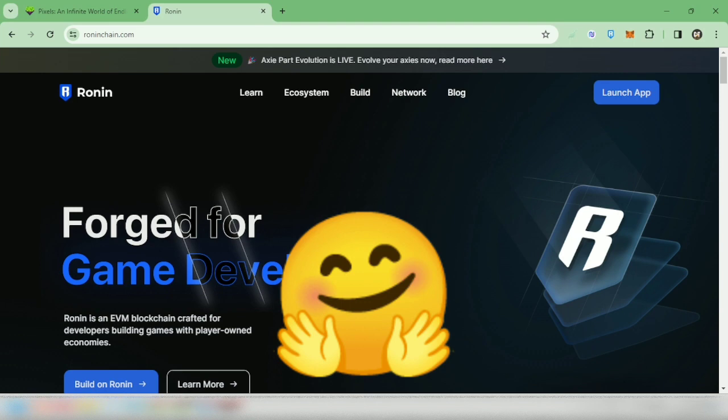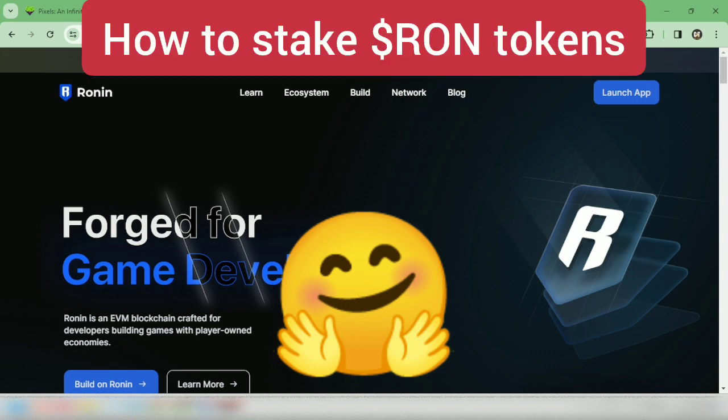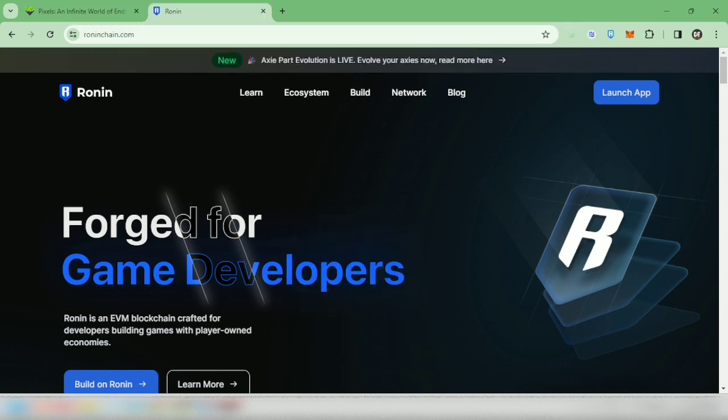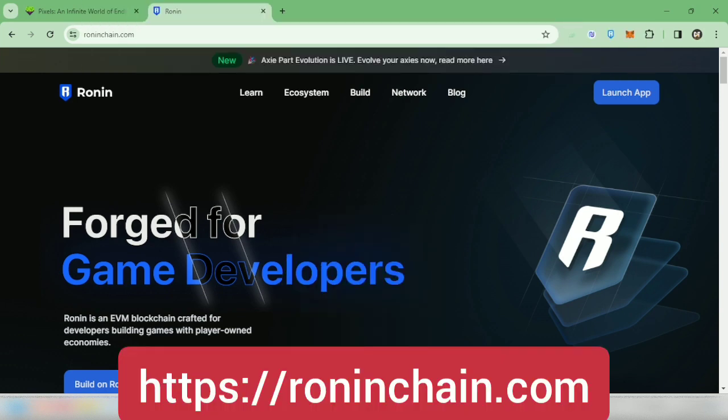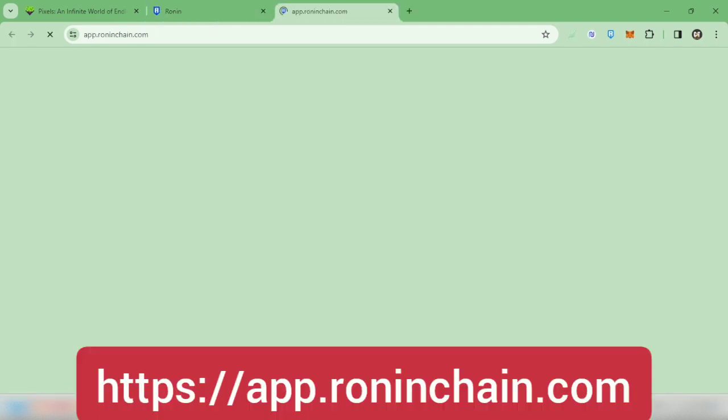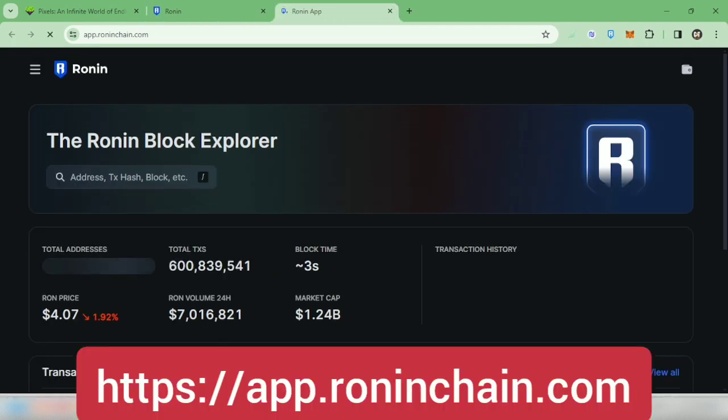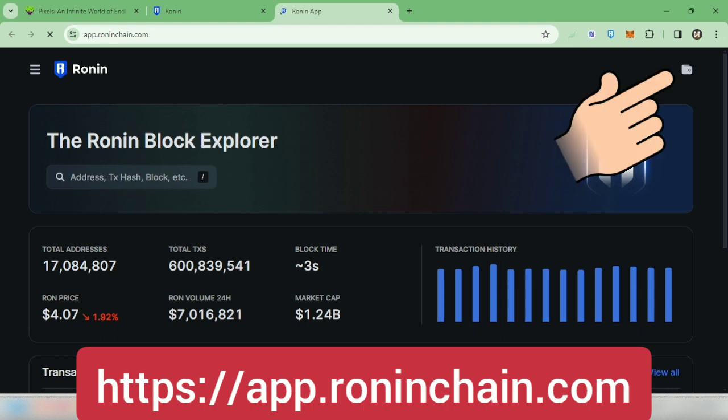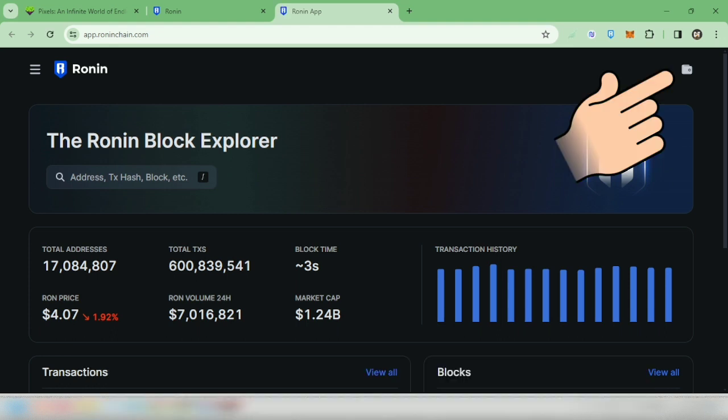Hello, I'm going to show you how to stake your Ronin tokens. If you're at roninchain.com, click launch app, or you can go straight to app.roninchain.com. Click the wallet icon to connect your Ronin wallet to the site.